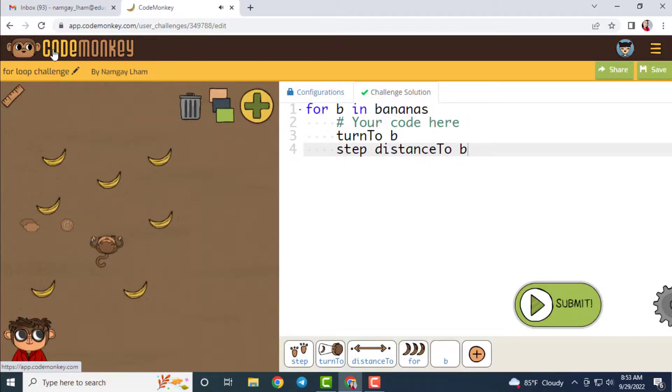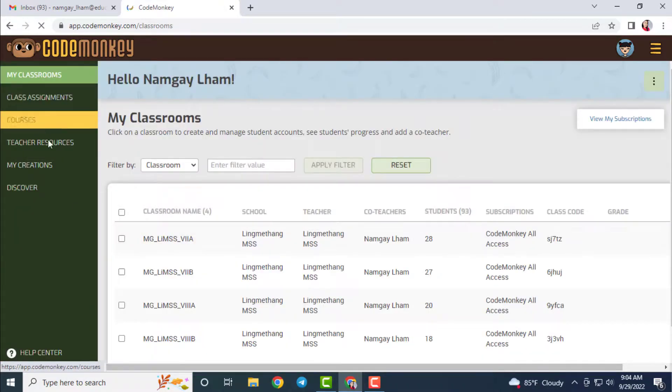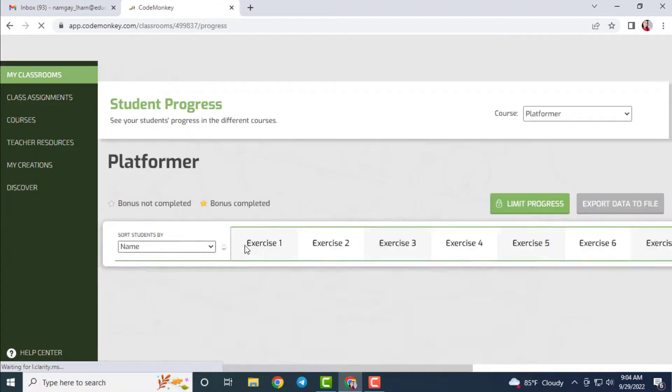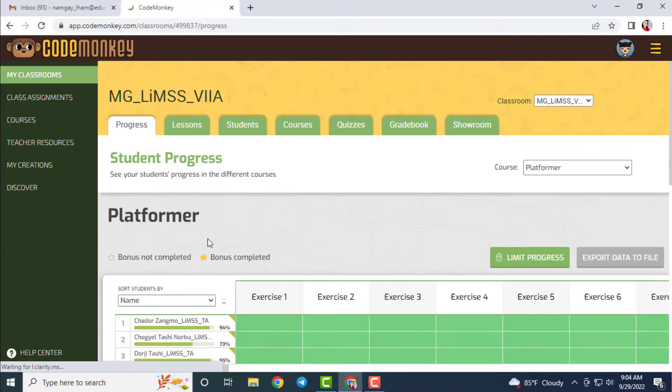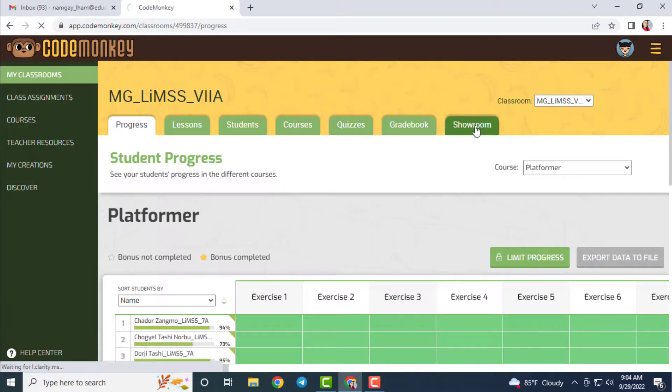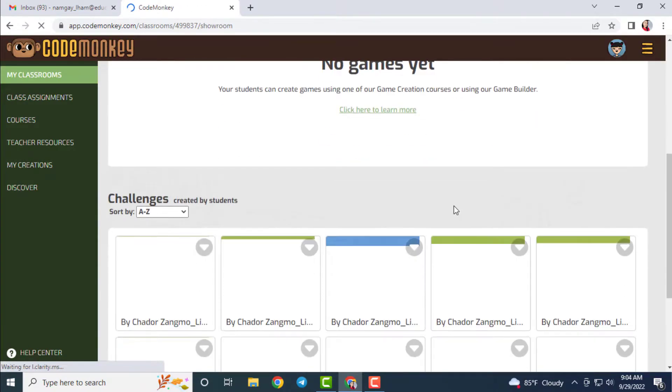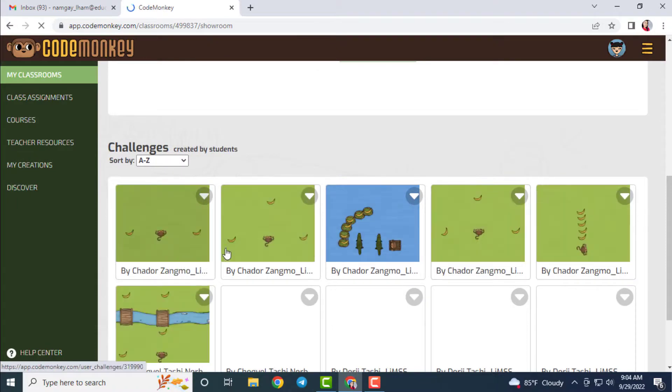To see the challenges built by your students, you can go to my classrooms and select the classroom. Once you open the classroom, go to showroom and there you can find all the challenges built by your students.